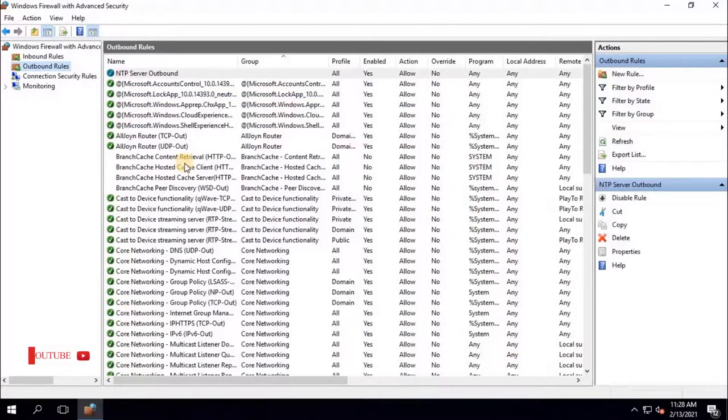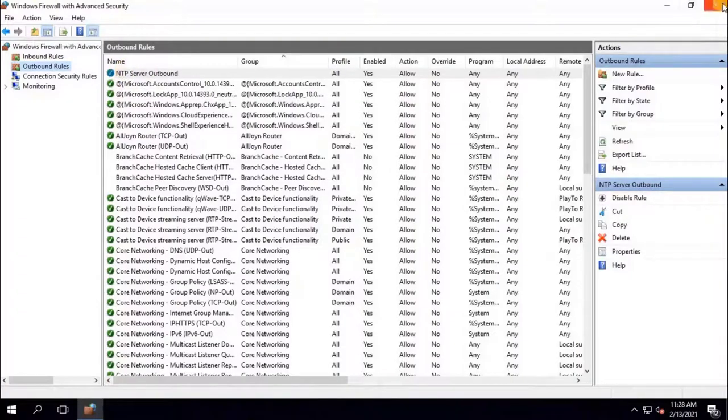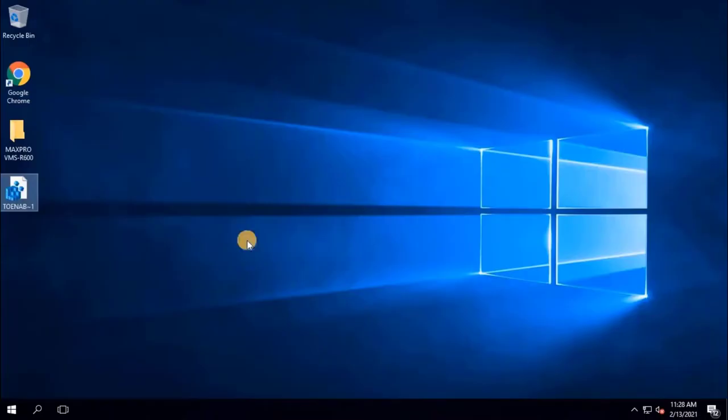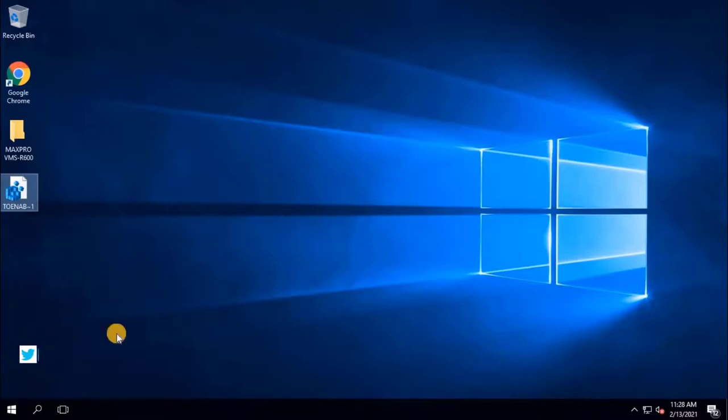Once we have added rules, close this window, and go to Services, to restart the Windows Time service, which we have stopped at the beginning of this video.